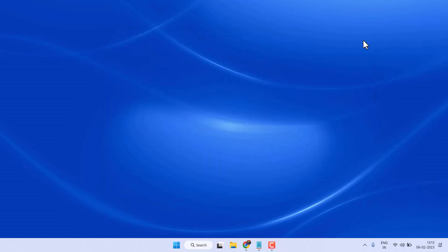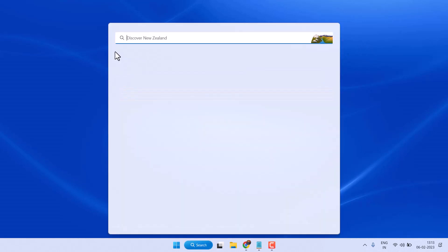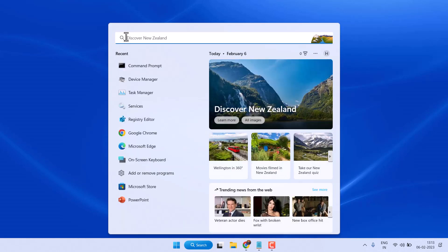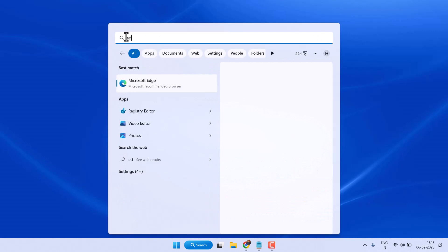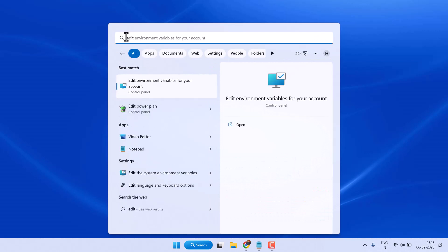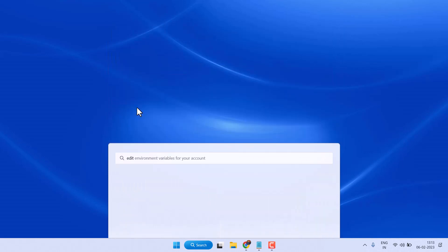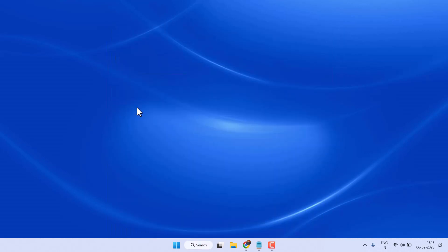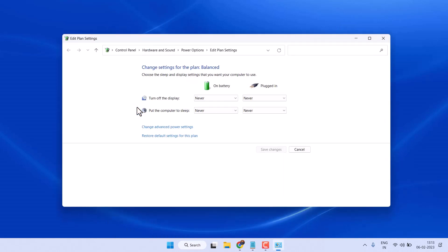Search edit power plan, open this one. Now click on change advanced power settings.